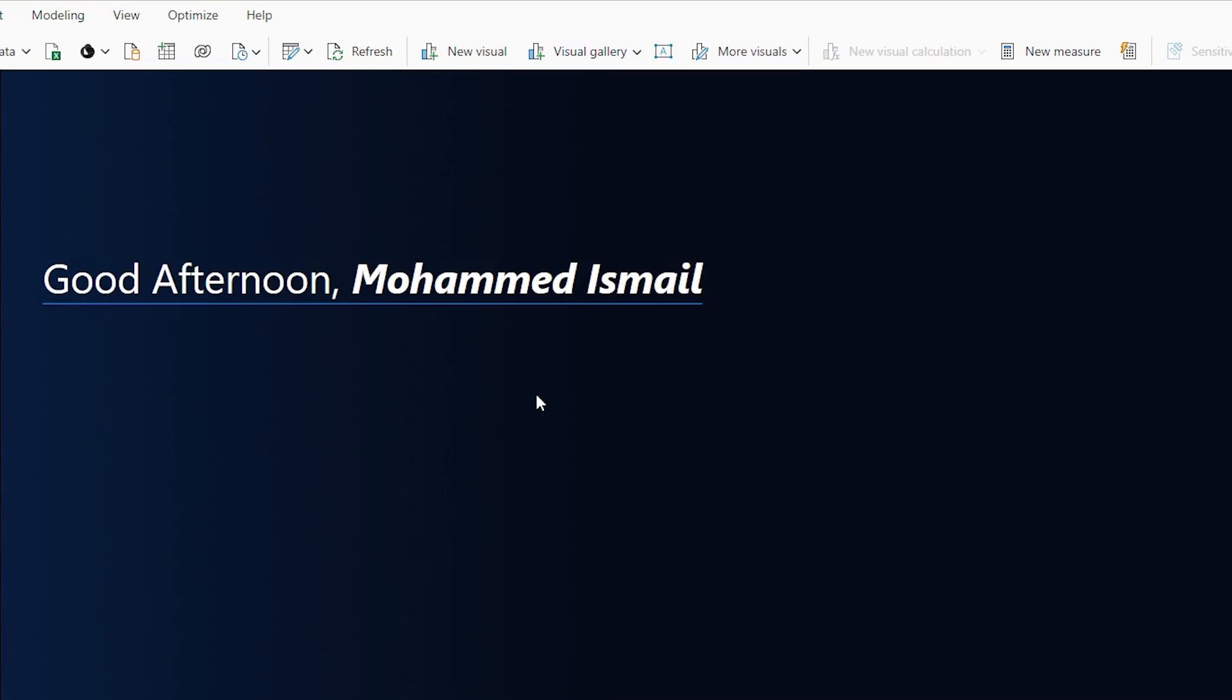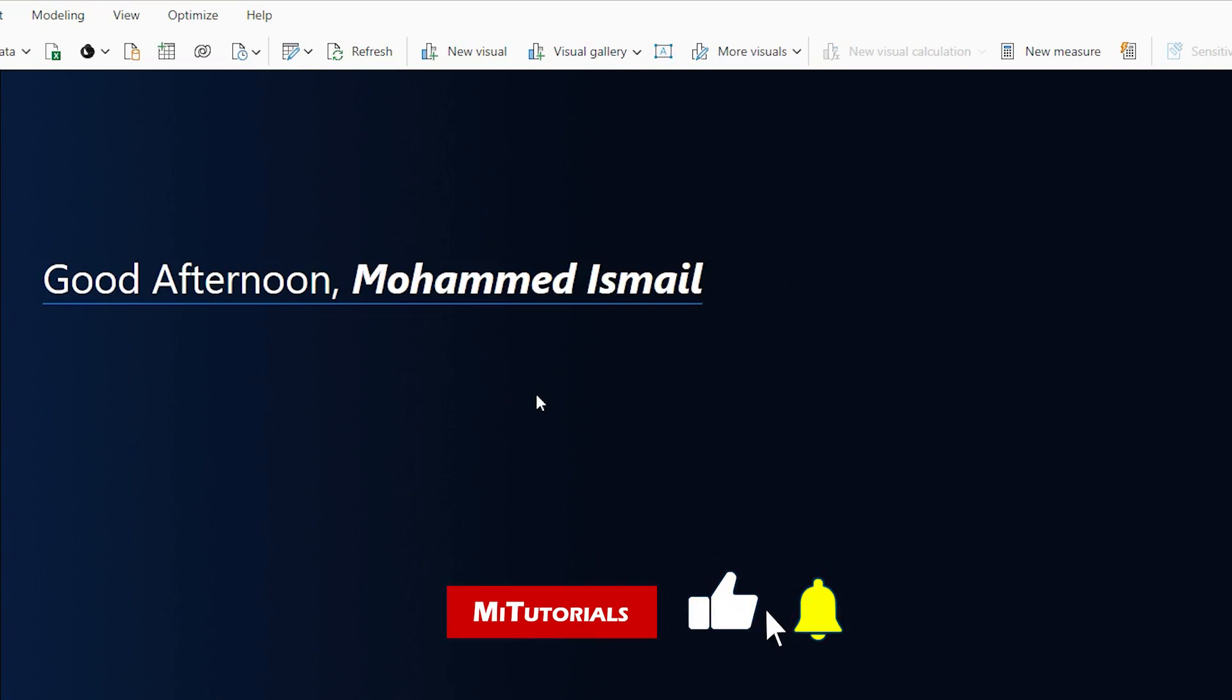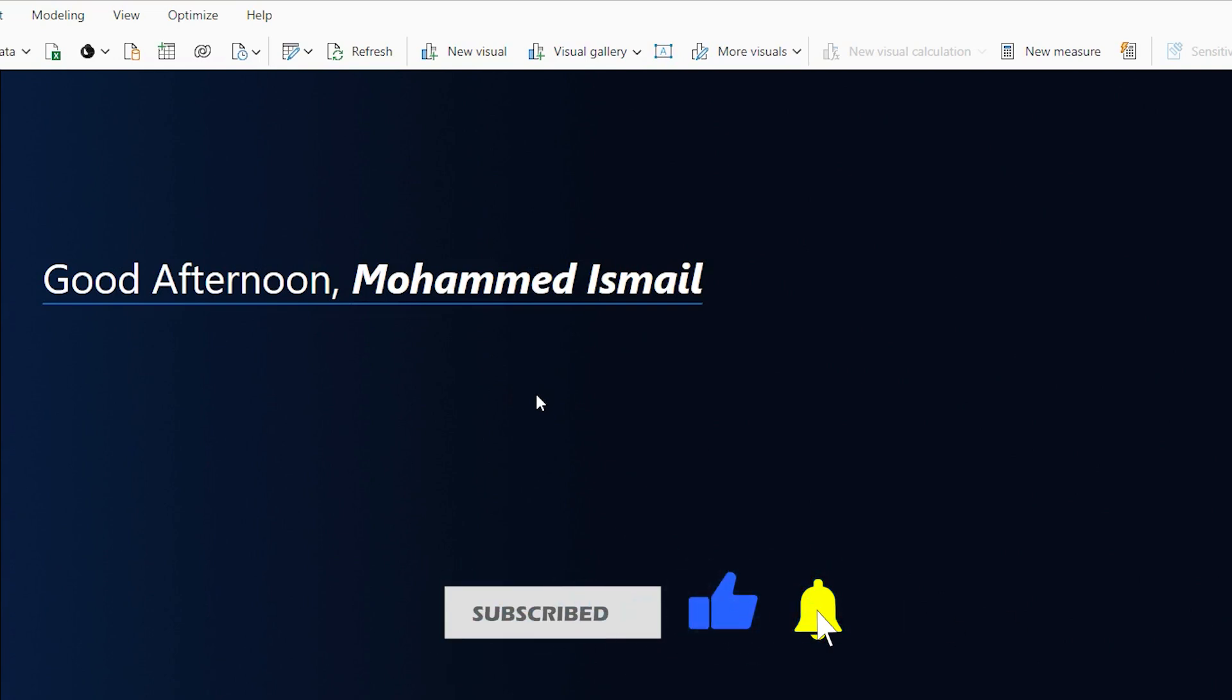Hello everyone and welcome back to my channel MITutorials. In this tutorial, I'm going to teach you how to display a greeting note whenever somebody opens a Power BI report, like the way that you see here on the screen. So let's get started with this tutorial.